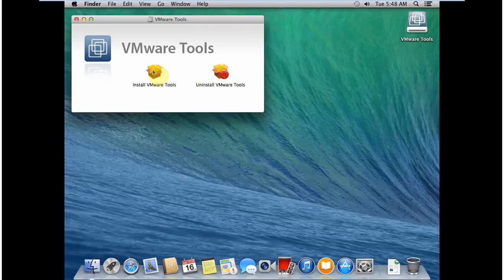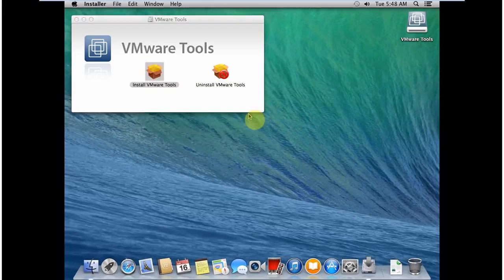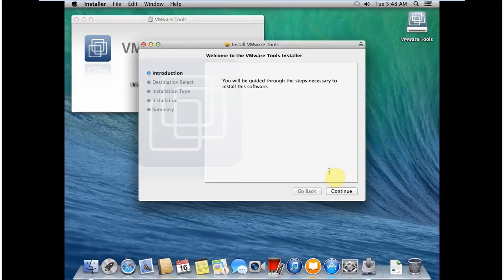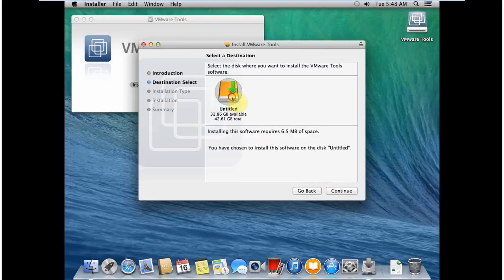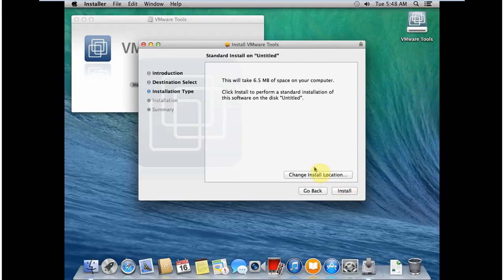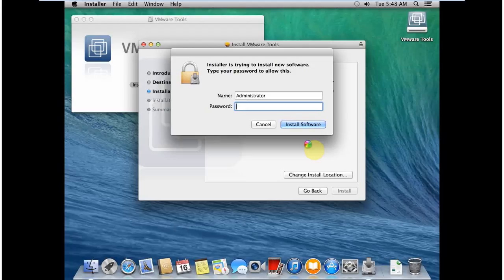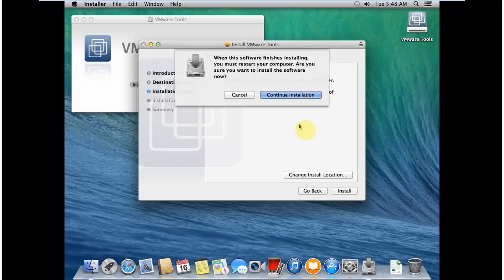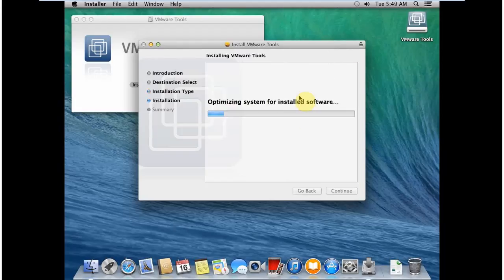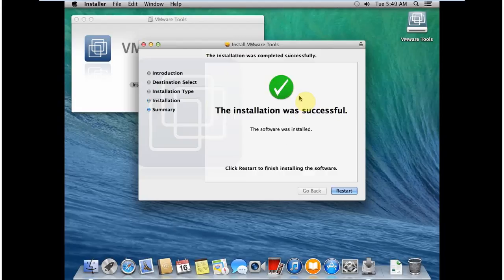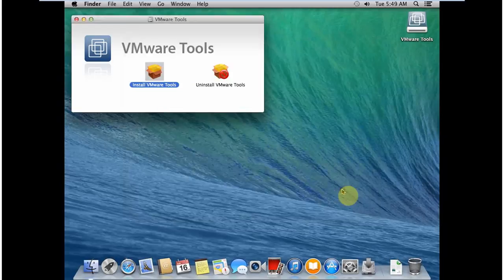So I just double click on this. And then click on Continue. It will ask me where I want to install it, then click Install. Then it asks me for the credentials to install this tool. I give my password and then click on Install. And then again, click on Continue Installation. It takes a few seconds to install this VMware Tools on this machine. Then it will ask for Restart. So just go and hit on Restart.